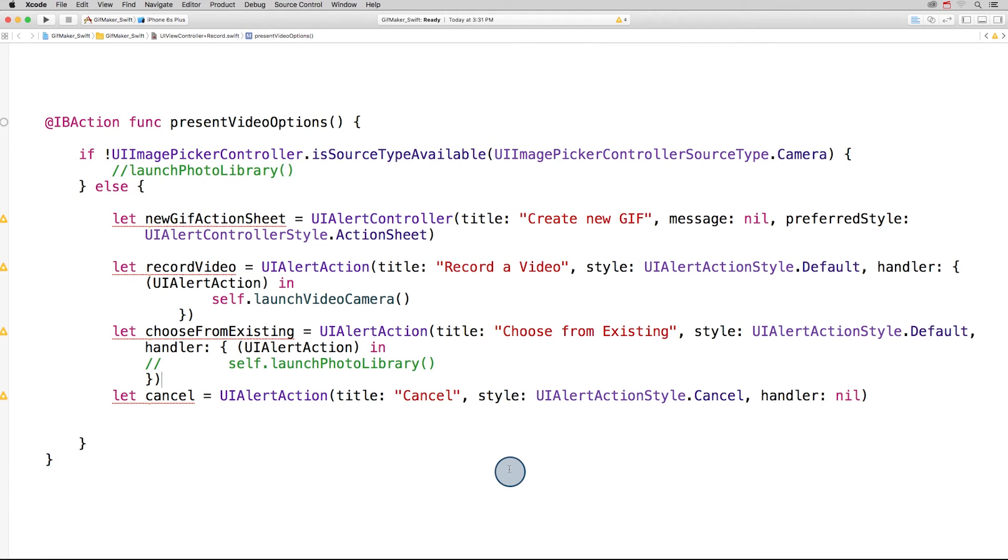The third action is cancel. There's a designated style for cancel, and we can leave the completion handler nil.